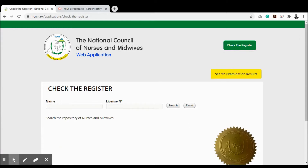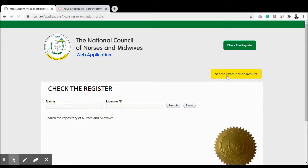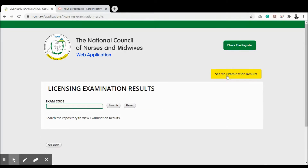Once you are on the 'Check the Register' page, you can enter the nurse or midwife's name or license number to search the validity of that nurse or midwife. To view your examination results, click the 'Search Examination Results' button. On the examination results page, enter your examination code and click search — you'll be able to view the results for your examination.